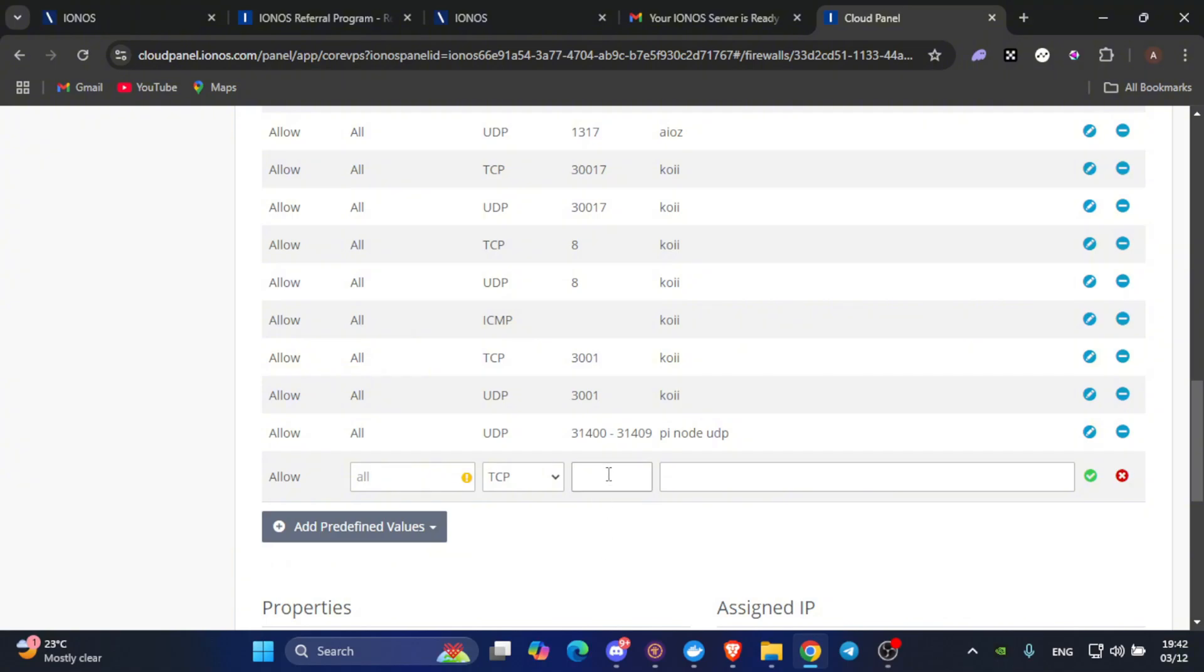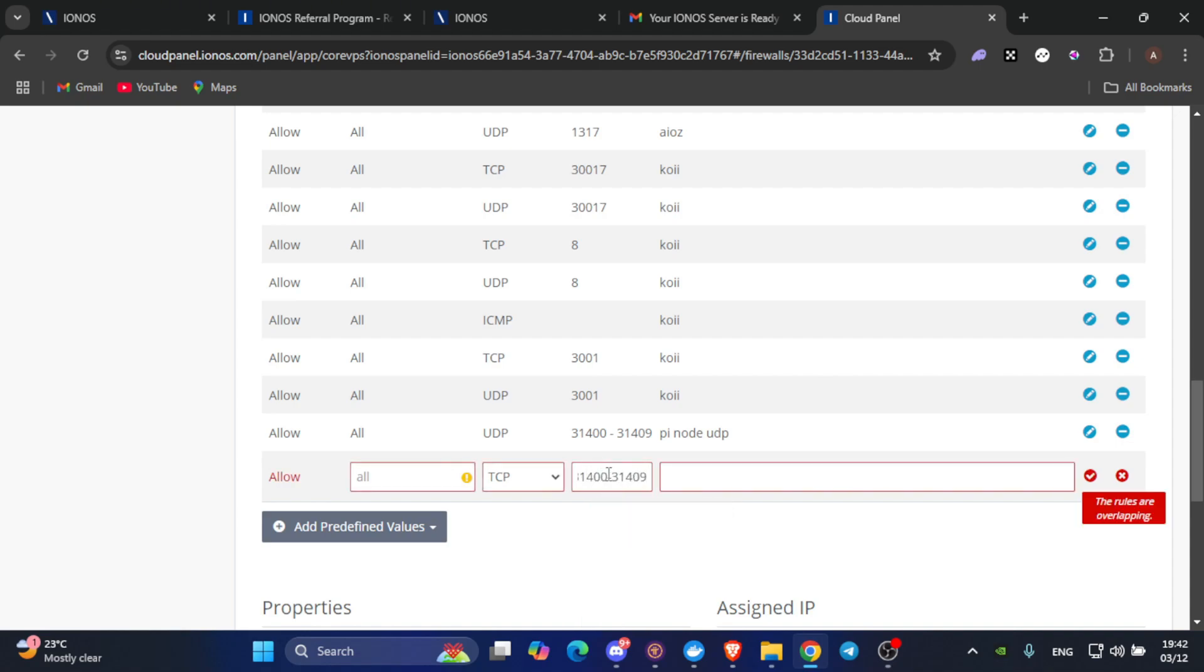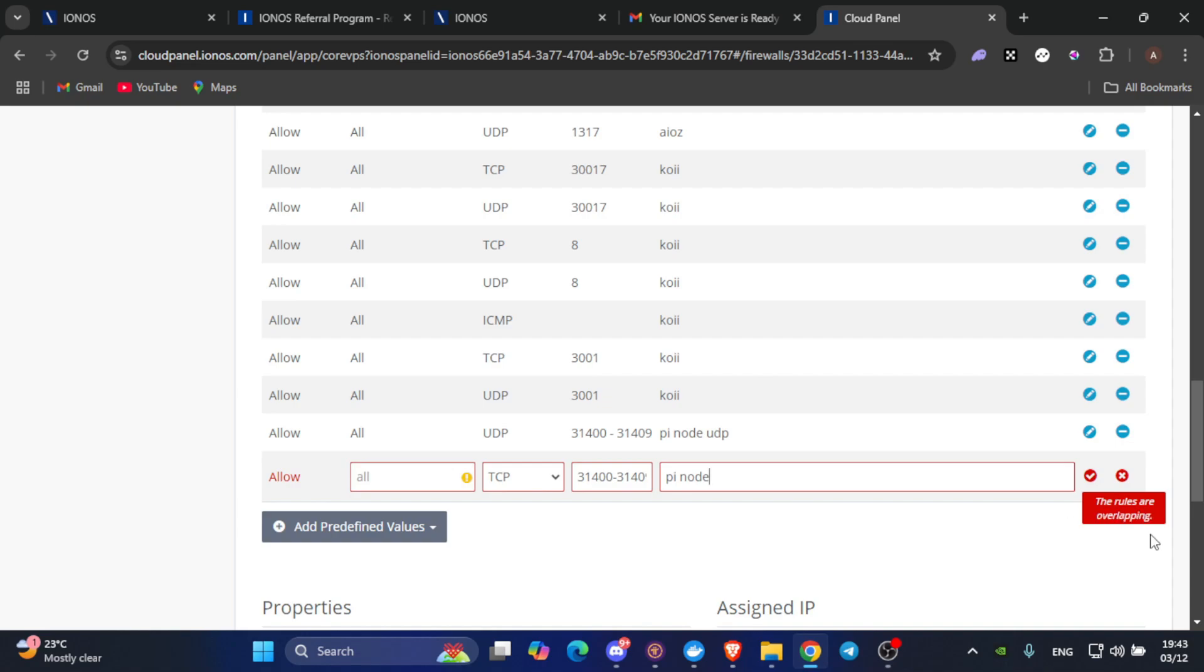To add the required policies, come to this section and type in 31400 slash 31409. For the first step, let's keep it TCP and write a distinctive name which you will remember. Write PI node, for example. Here, it says the rules are overlapping. That's because I already have the rules applied. But in your case, you will have a green tick here. Click on it and it will take some time to save.